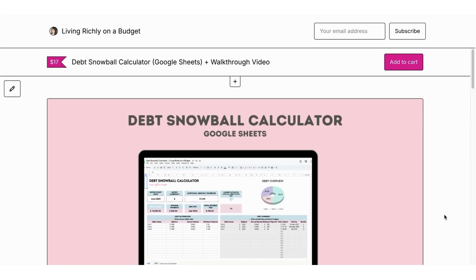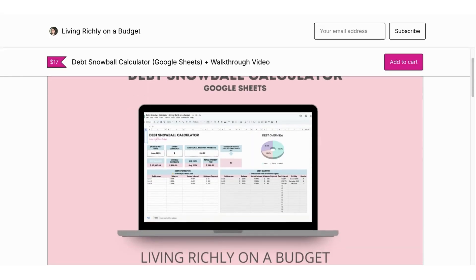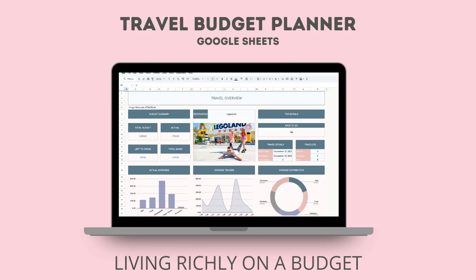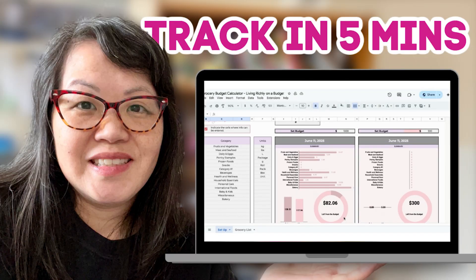You can find the debt snowball calculator in the link in the description below. Also check out my other Google Sheets on budgeting and saving money. Don't forget to check out my other Google Sheets videos — I have one on how to plan your next vacation and stay under budget using a travel budget planner, and another one on how to calculate your grocery budget. If you like this video, give it a thumbs up and subscribe for more videos like this. See you next time, bye!